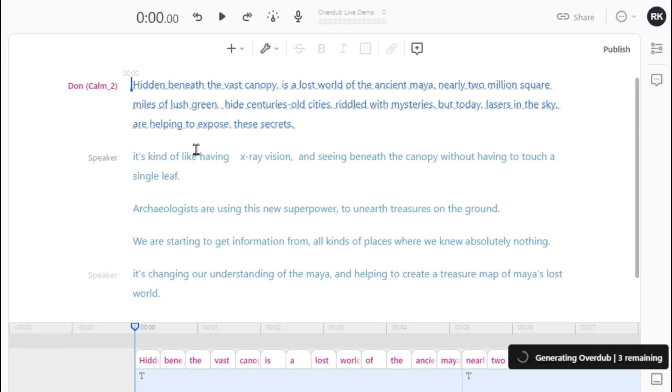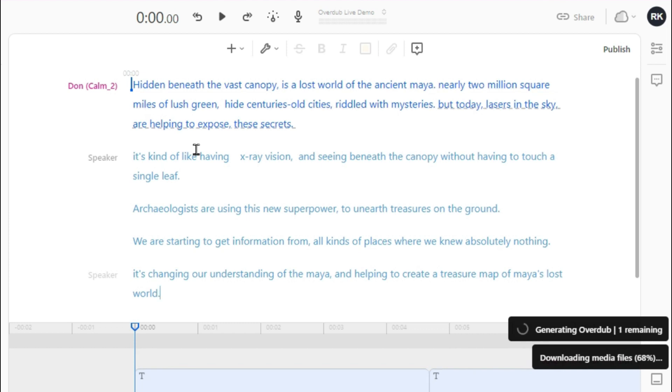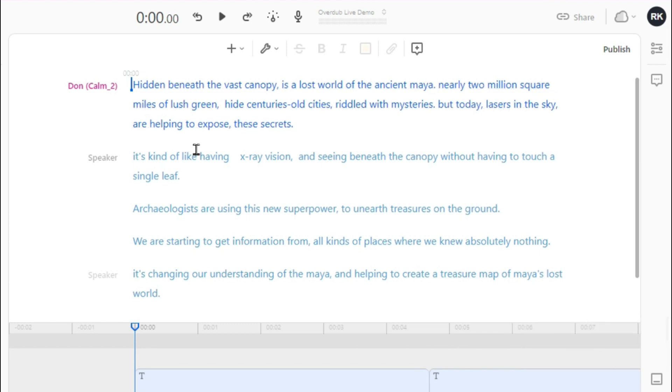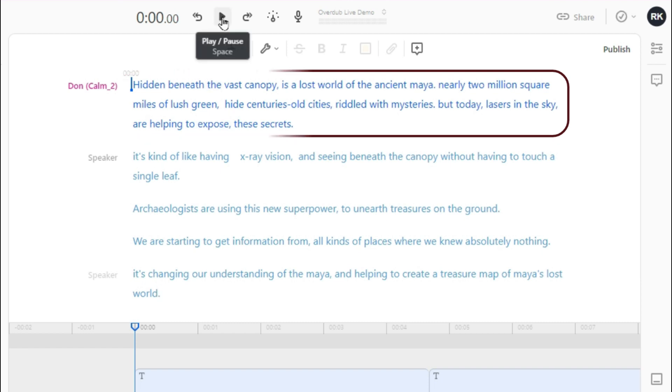Now overdub is being generated. For this paragraph, overdub is completed. You can listen to it.